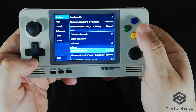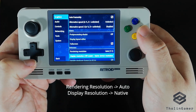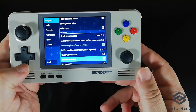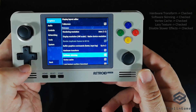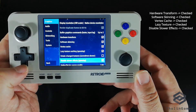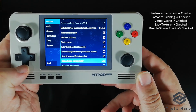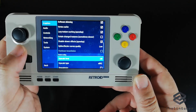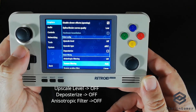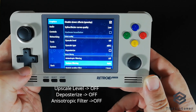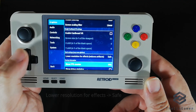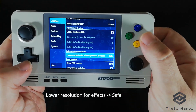In Performance, select Rendering Resolution to Auto and Display Resolution to Native. It will restart, and then you select the following: Hardware Transform, Software Skinning, Vertex Cache, Lazy, and then disable Slower Effects. Finally, go to Texture, set Upscale Level to Off, and leave both Deposterize and Anisotropic Filtering unchecked.